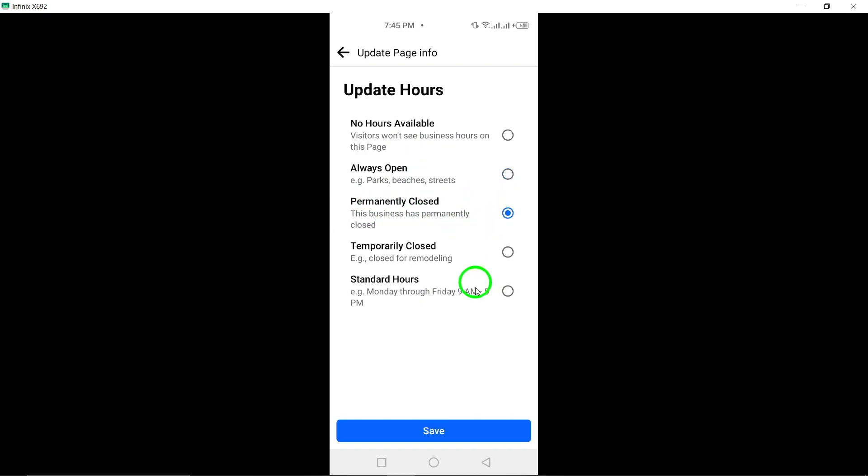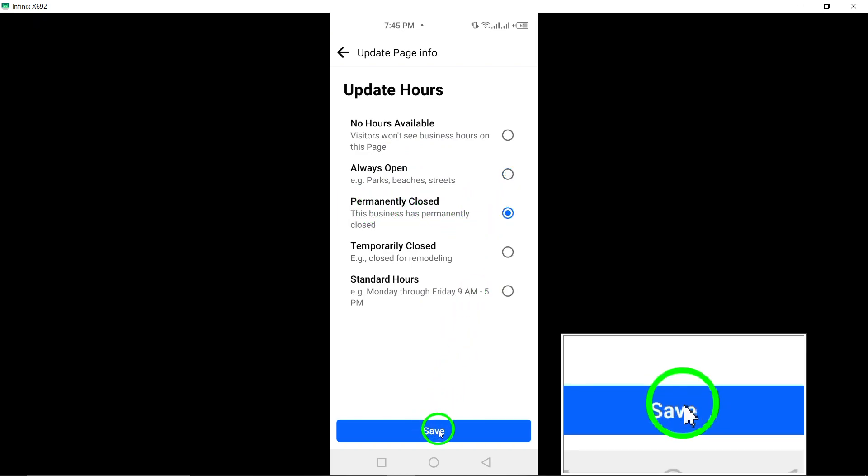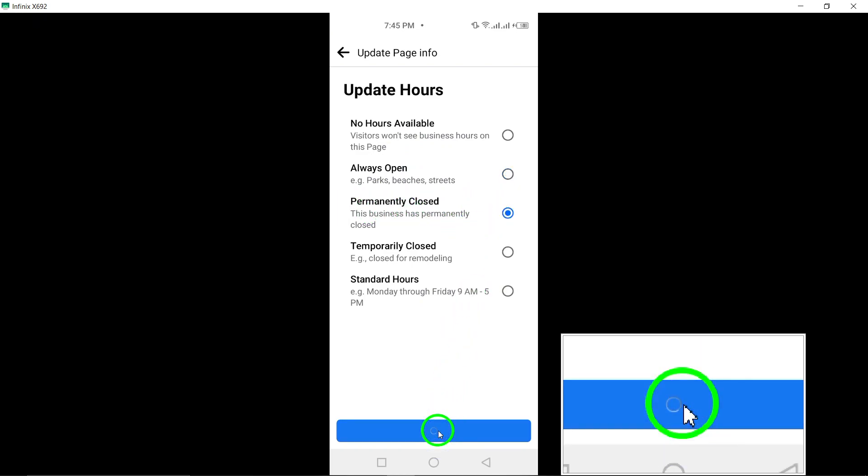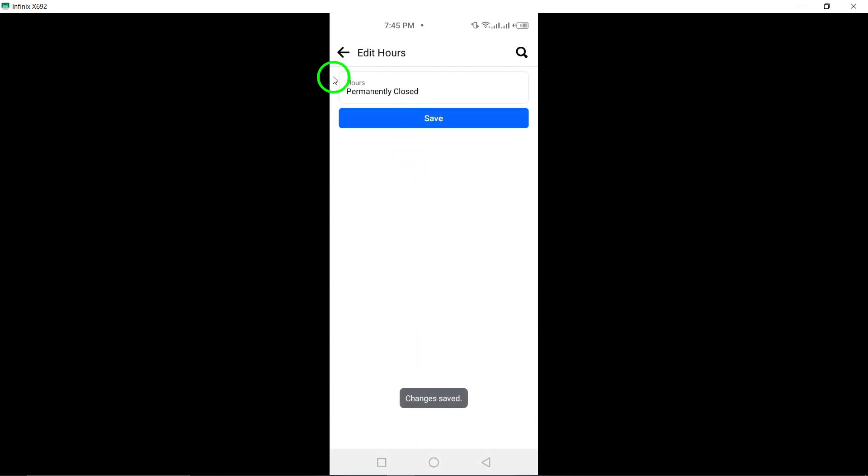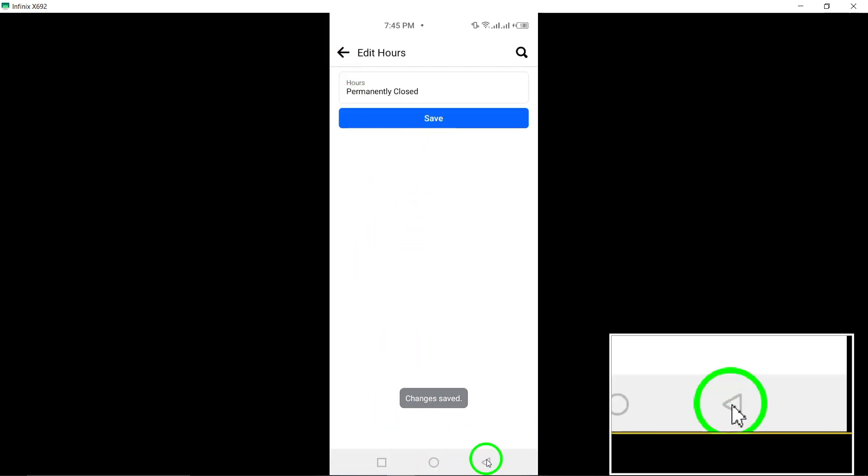Remember to tap Save to confirm the changes. Press the Back button on your phone to return to the previous screen.